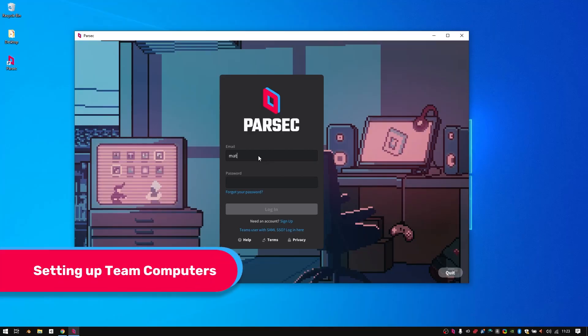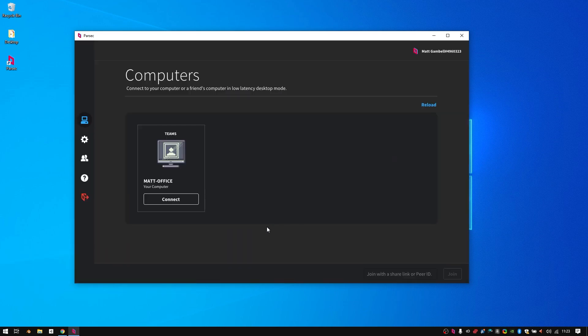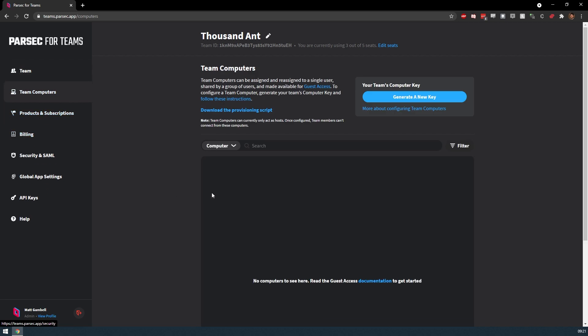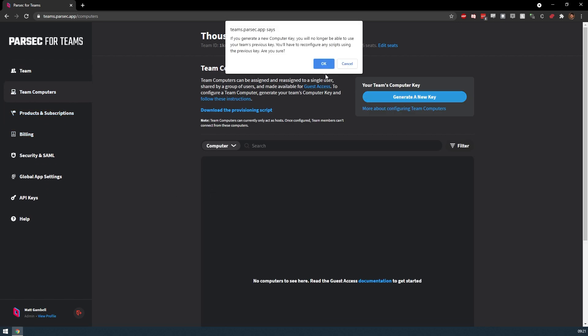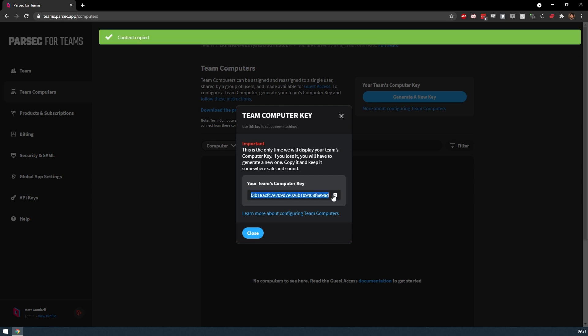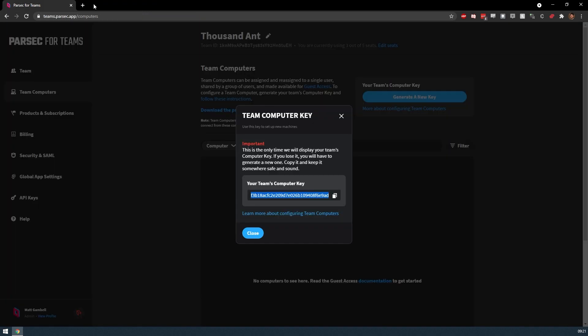To get started, we'll need to provision all of the team computers that we're going to use for playtesting and set up their security permissions appropriately. Team computers are provisioned by team admins using the team's computer key, which can be found in the Parsec for Teams admin panel. If you haven't done so already, you can generate a new key by logging in and navigating to the team computers section and then clicking on generate a new key. Once you have your key, be sure to copy and paste it somewhere secure, like a password management app. Otherwise, if you lose your key, you'll have to generate a new one and reapply it to all of your existing team computers.